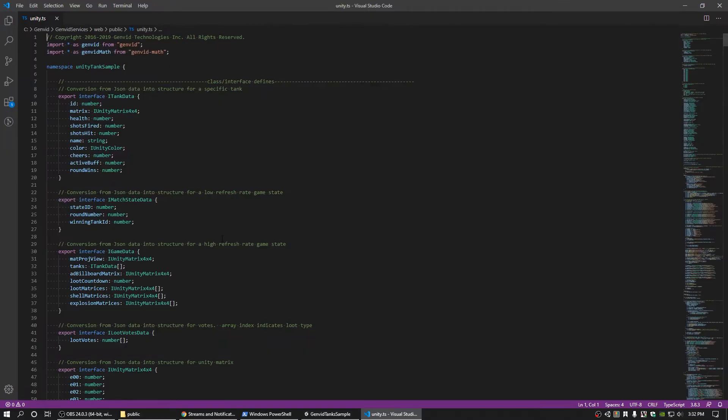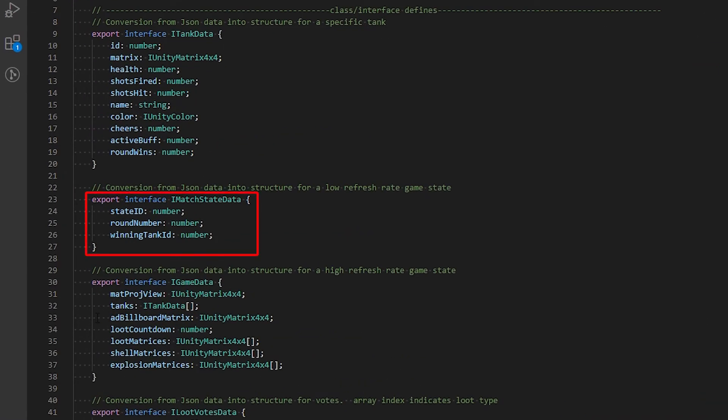Periodically, match state data needs to be sent over from the spectator client to the viewer web stream. Match state data is structured in line 23 of the Unity TS file and contains information such as the state ID, round number, and the winning tank ID. This data is sent over the annotation stream, as it does not need to be persistent and represents a one-time event.